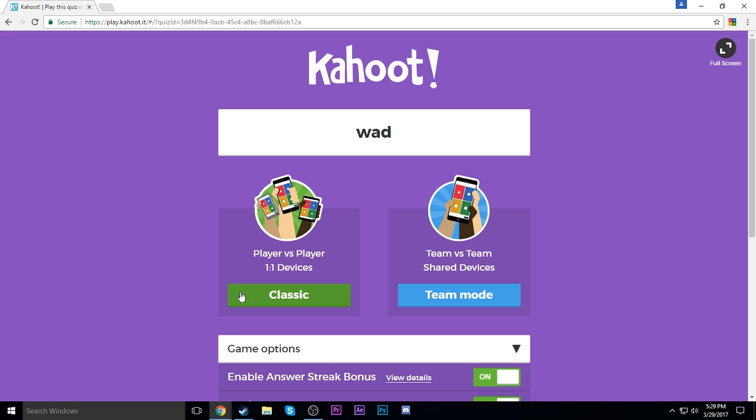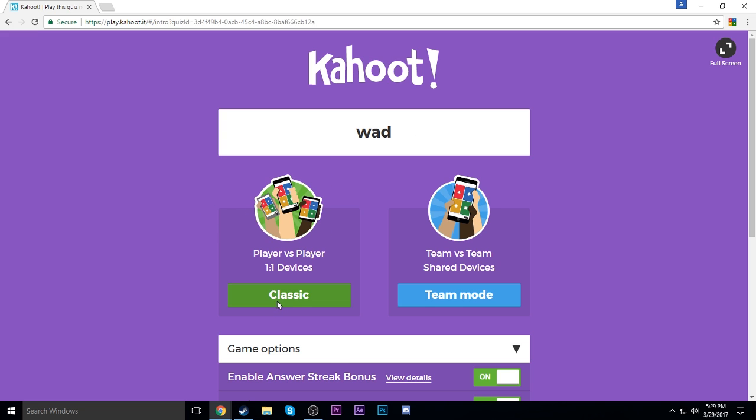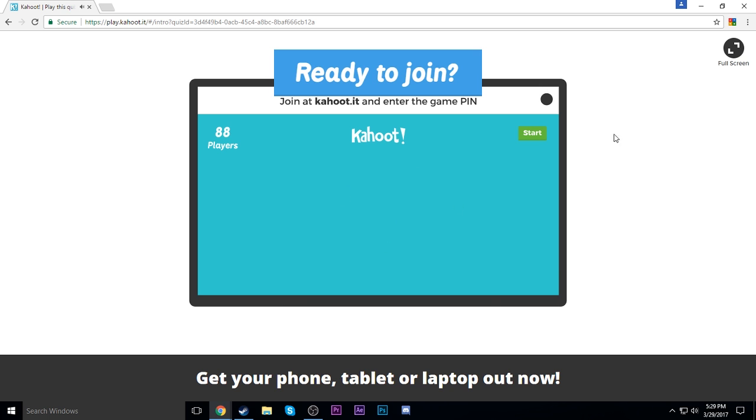So I'm just gonna go ahead and test it out on this Kahoot quiz that I slapped together just by, you know, random keys on the keyboard if you're confused by that. Alright, so let's go ahead and start it.